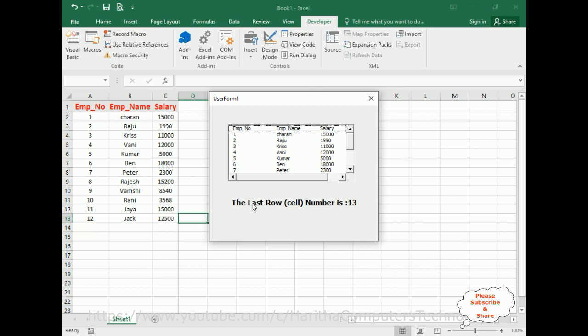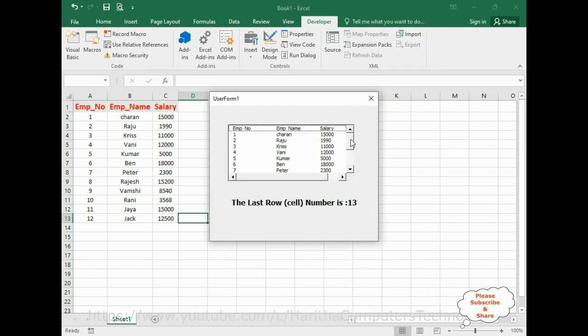That's it. In this video tutorial I have explained how to insert the last row number of the cell dynamically and display it using user form in Excel VBA code. Thanks for watching and please subscribe to my channel. Catch you in my next video tutorial.